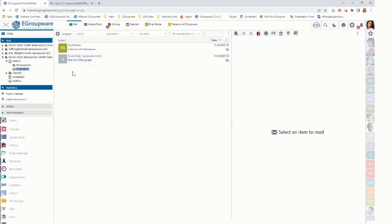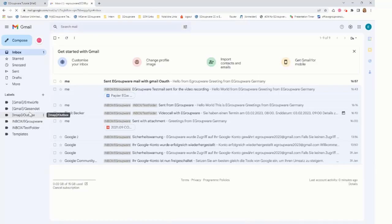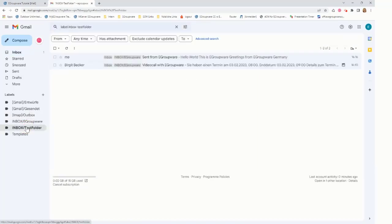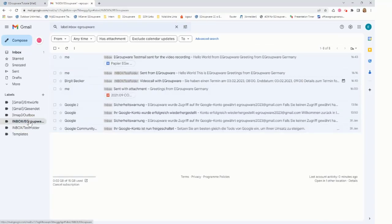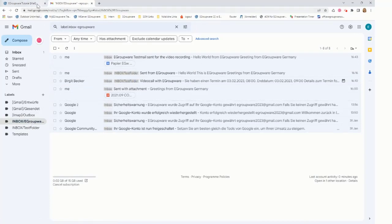Doing the same in Gmail. I'm now going to reload Gmail, which now shows this is my test folder with the two mails in it. And I can click on that eGroupware folder showing that amount of mails.